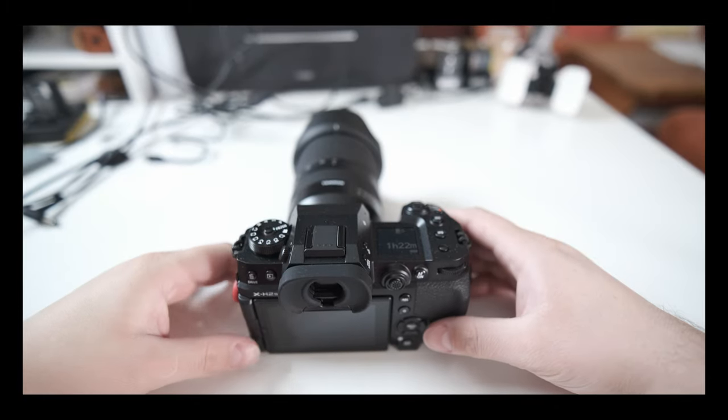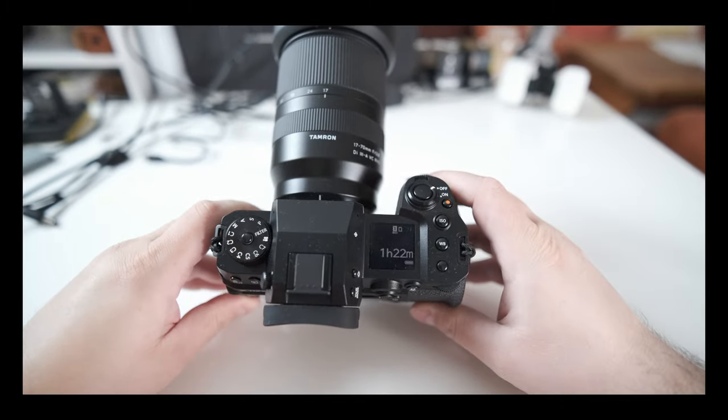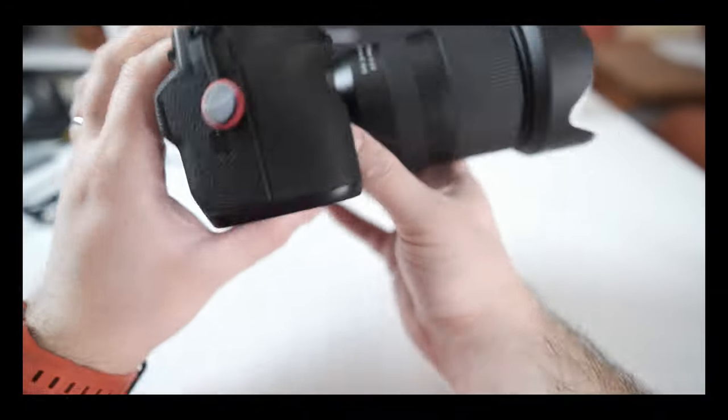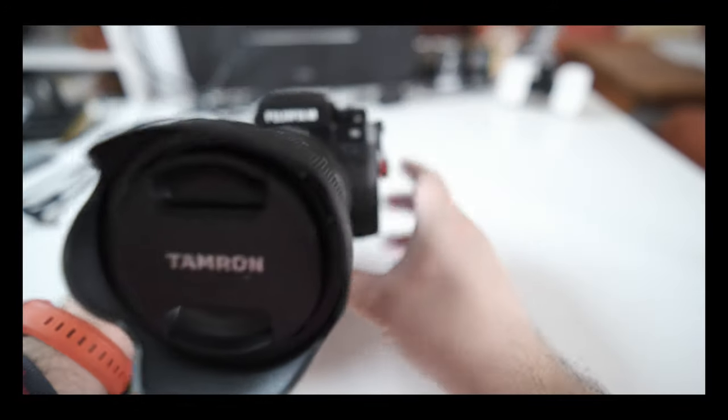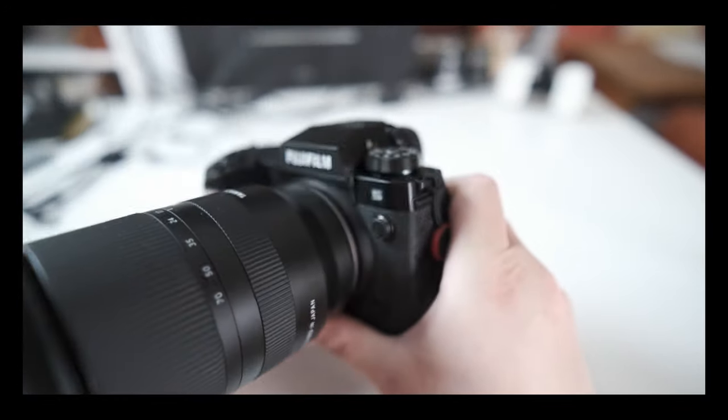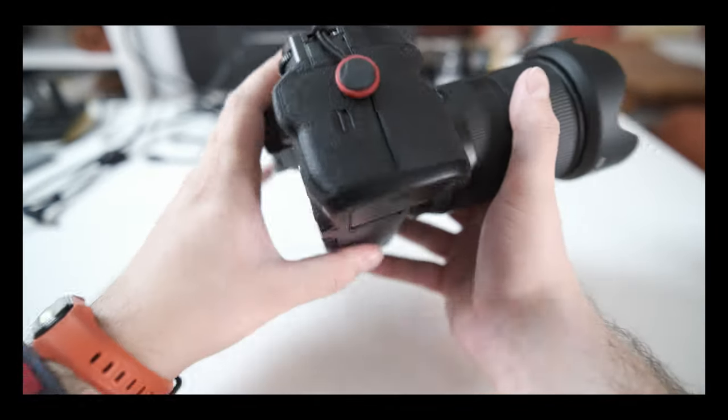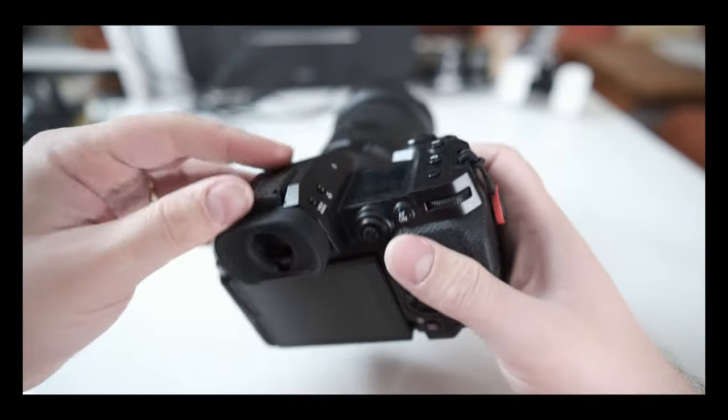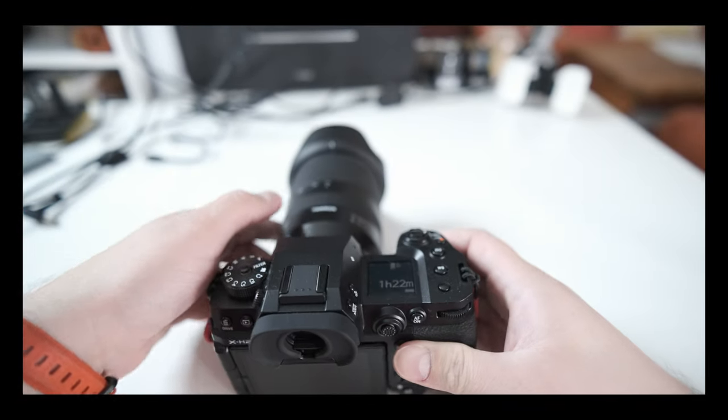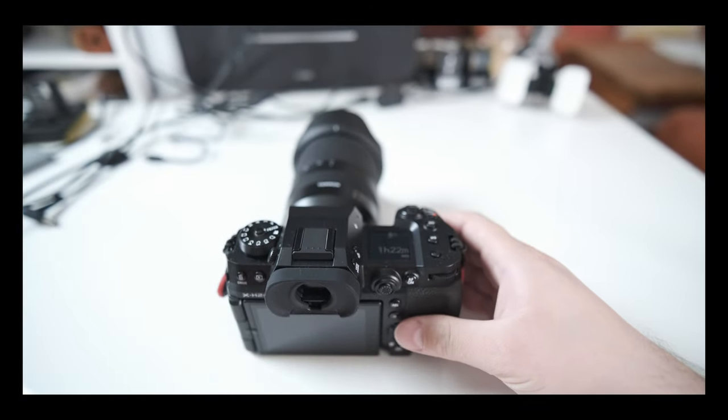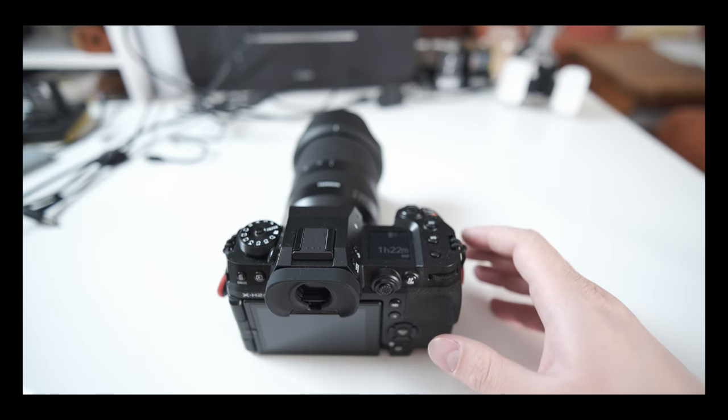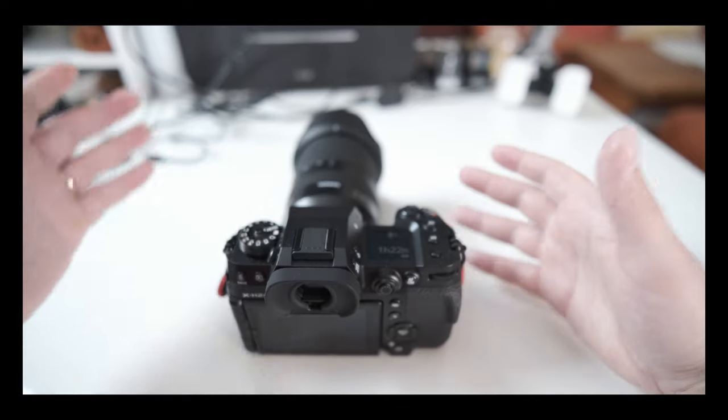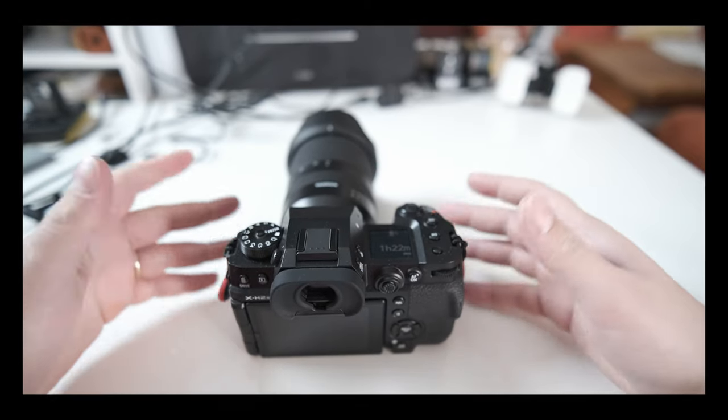Okay everyone, welcome back. This time I have something new - the Fujifilm X-H2S. It's a pretty beefy camera, and I'm not going to do a review on it or anything like that. There's plenty of those online.